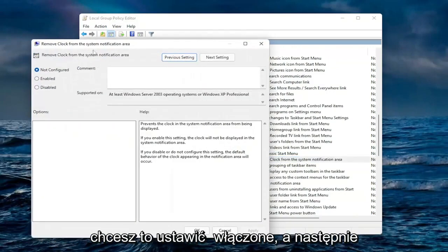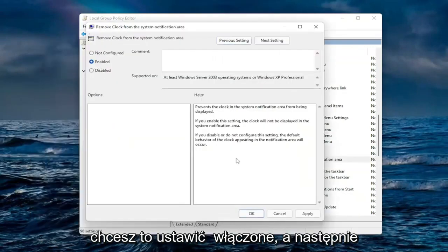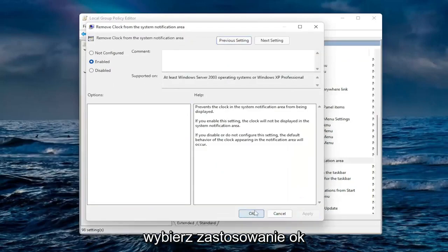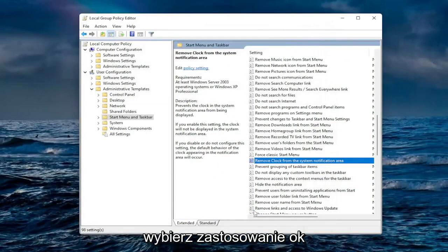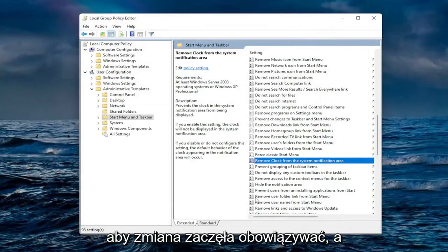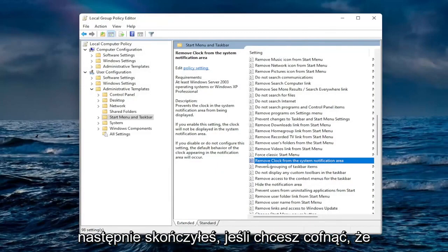You want to set this to enabled and then select apply and okay. You will need to reset your computer for the change to take effect and then you are done.